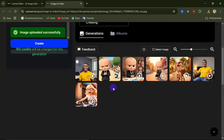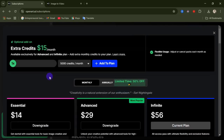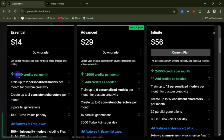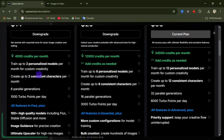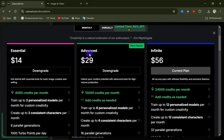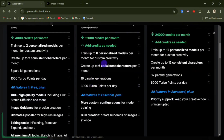As a free user, you get a one-time 40 trial credits for seven days, up to 40 images per month, and up to four parallel generations. The Essential Plan is $14 per month — you get 4,000 credits per month, can train up to two personalized models, create up to 32 consistent characters per month, eight parallel generations, and 1,000 double points per day. The Advanced Plan is the most popular — you get 12,000 credits per month and can add credits as needed.